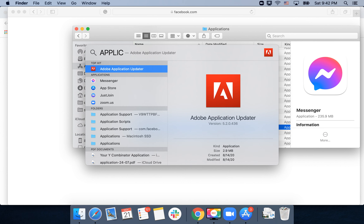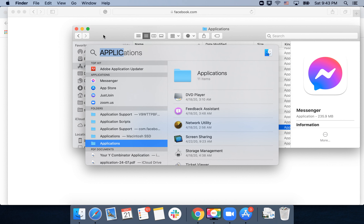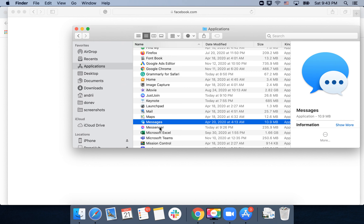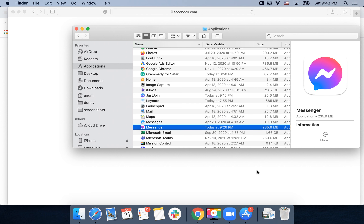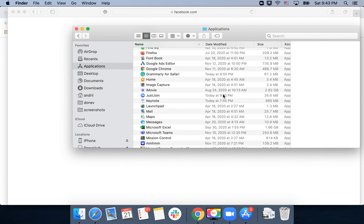Find the Messenger app in the Applications folder and drag it to the Trash icon. You will need to enter your password, and then you will hear a sound confirming the app has been moved to Trash.